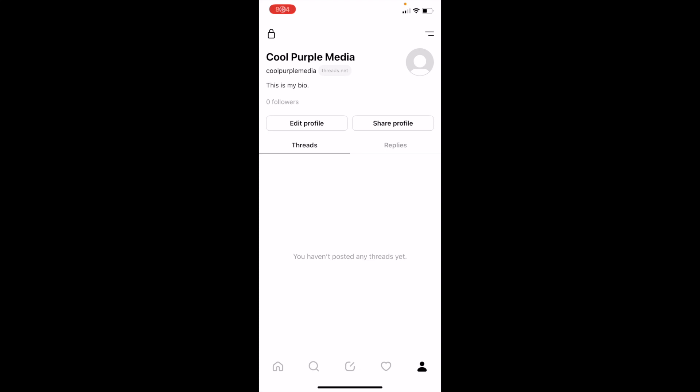So in this Threads tutorial video, I'm going to be showing you guys how to add a profile picture on Threads.